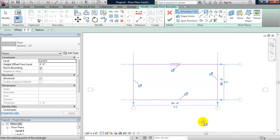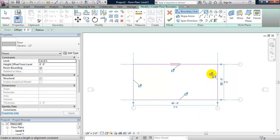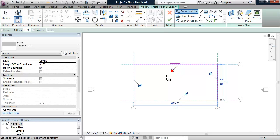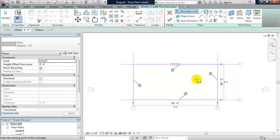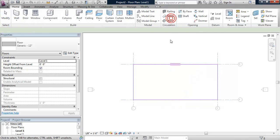I want to constrain the boundary of the floor slab to the four grid lines that I created. So I'm going to click on or lock all four of these padlocks to create the constraints. And now I can click on the green check mark.